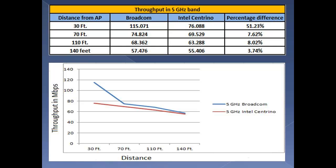For 5GHz band, we observed that the overall performance of Broadcom was better than Intel Centrino. At 30 feet, Broadcom gave approximately 51% higher throughput than Intel Centrino.